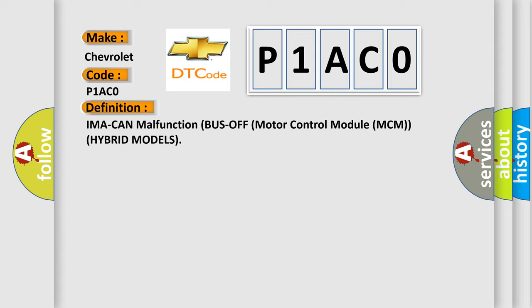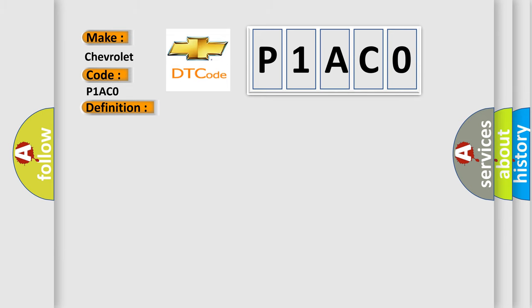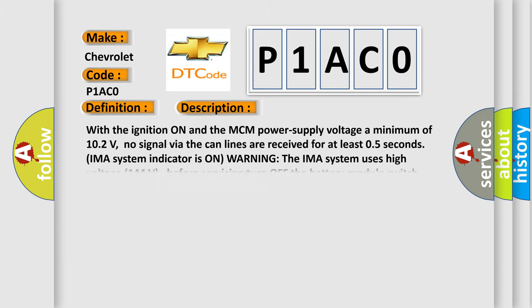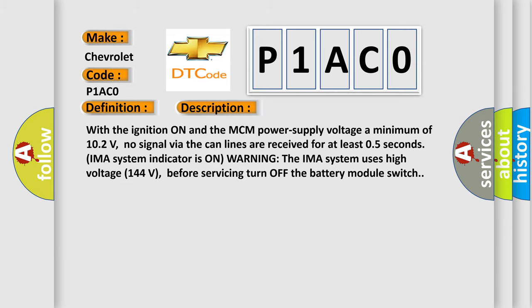And now this is a short description of this DTC code. With the ignition on and the MCM power supply voltage a minimum of 10.2 volts, no signal via the CAN lines are received for at least 0.5 seconds. IMA system indicator is on warning.